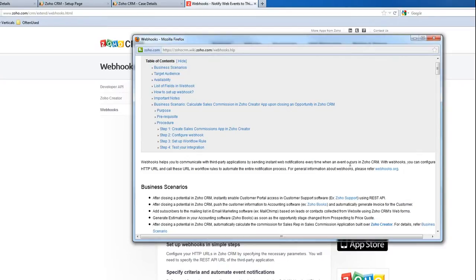Or even you can send those updated, modified data back to your Zoho CRM.